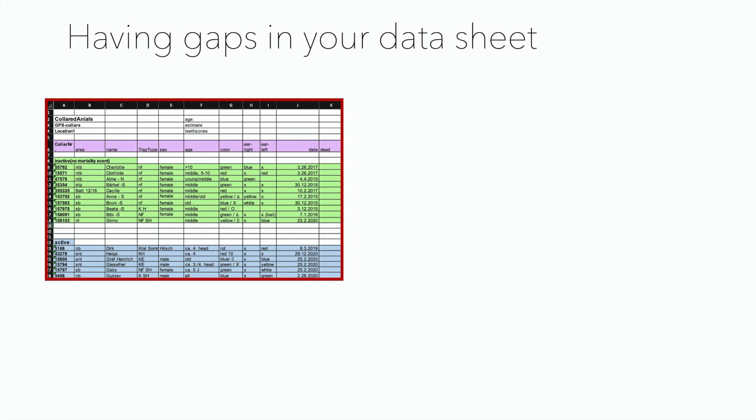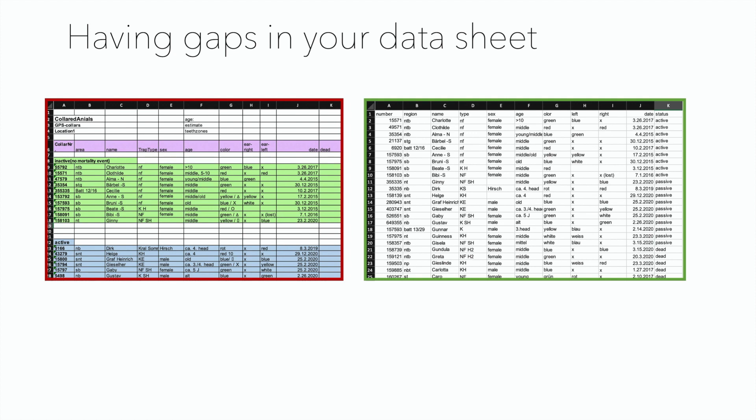The first thing you want to avoid is having gaps in your data sheet. Try not to have a table with different blocks of data. This may look nice at first sight, but will make it really hard to work with your data in R. What you want is to have one continuous table.